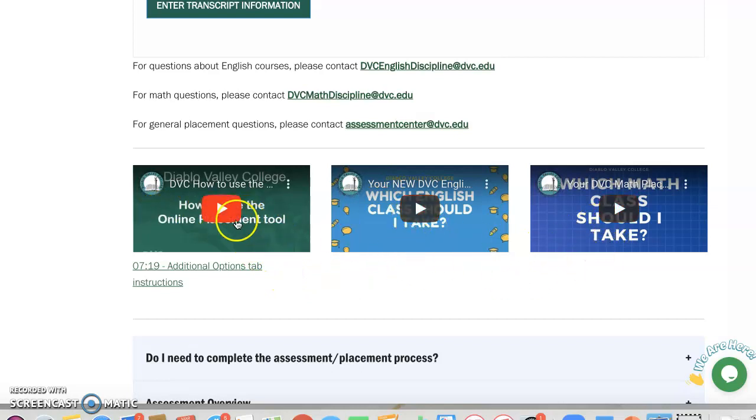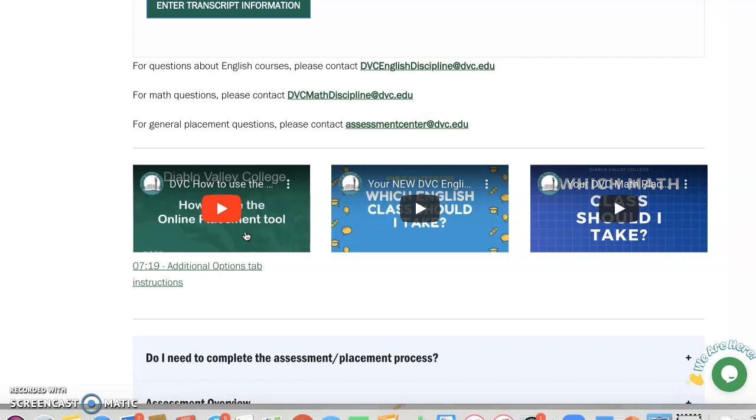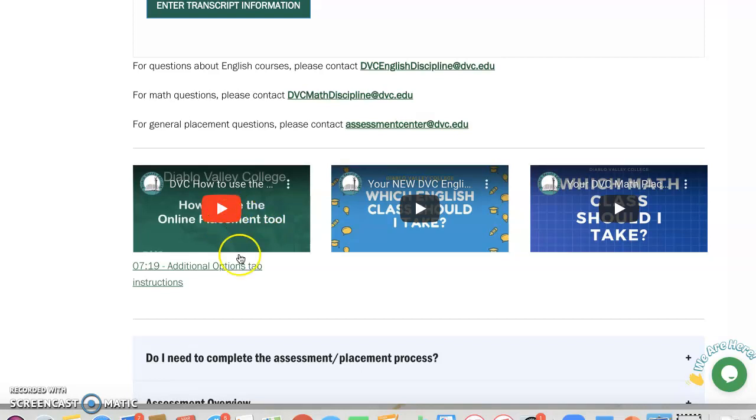There's one about how to use the online placement tool. And if you're in this class, you most likely already have done this. If you have not, please watch this video so that you know how to use the online placement tool. But if you have done your online placement and you have your English and math results,